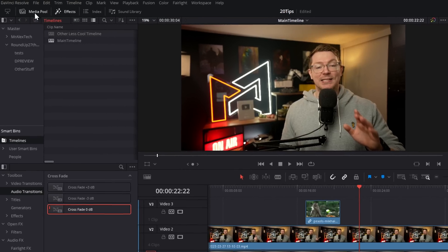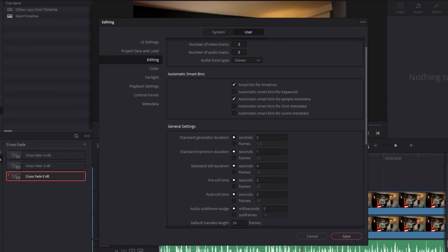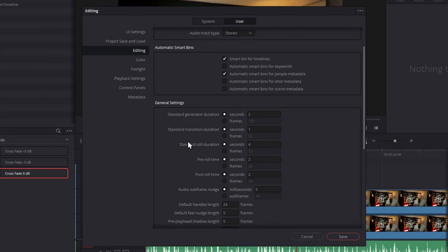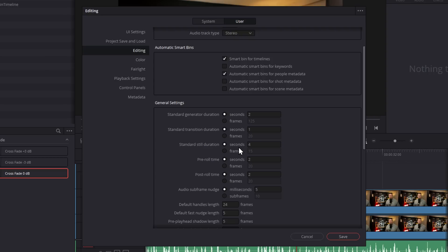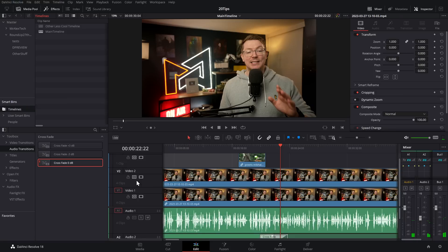Jumping back into DaVinci Resolve Preferences > User > Editing, there's General Settings within here. From here you can set the standard generator duration—that's the length of things like solid color—the standard transition duration, and the standard still duration. Still duration is particularly useful if you're importing loads of images for a slideshow.